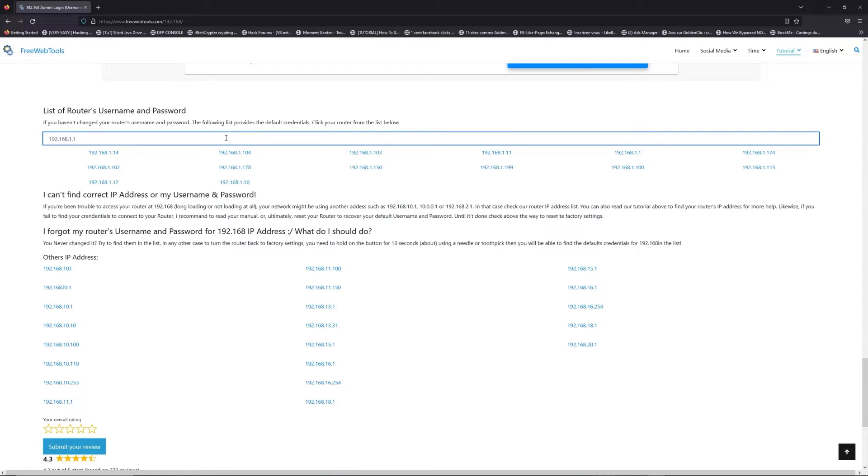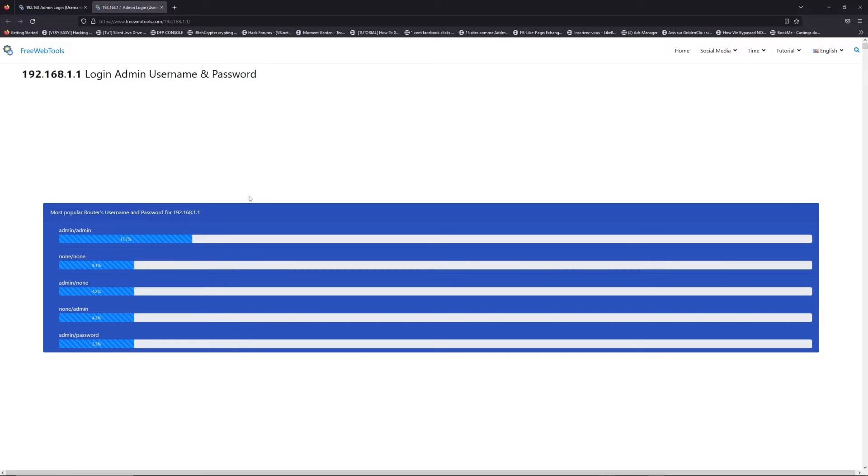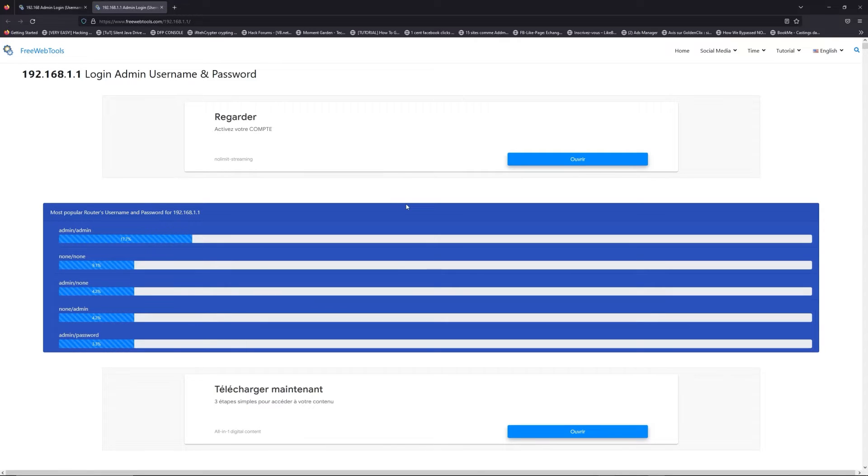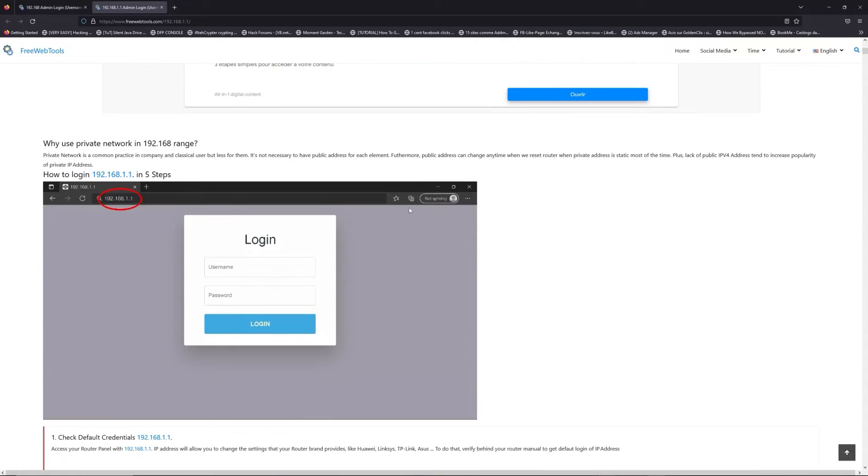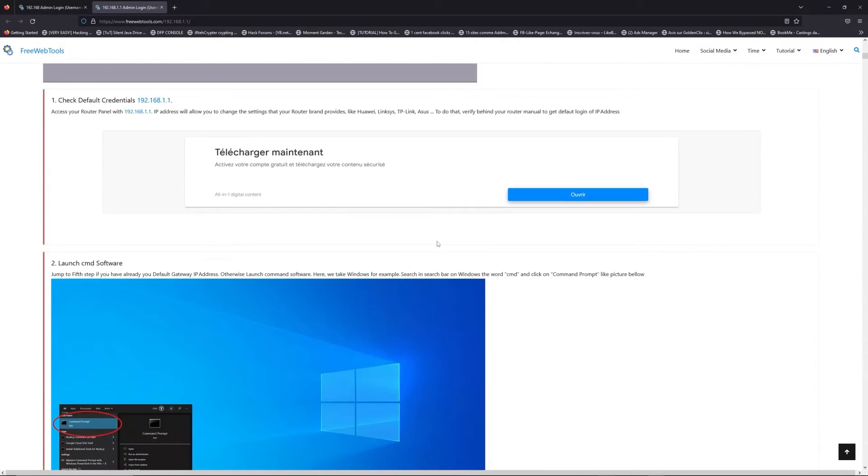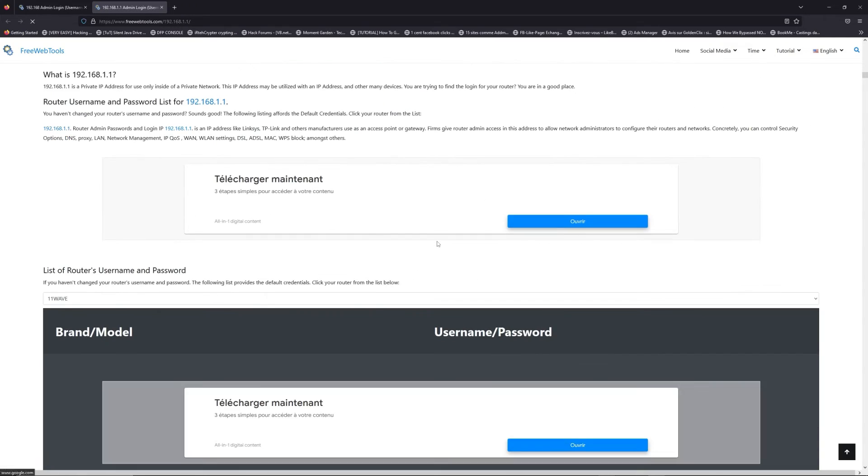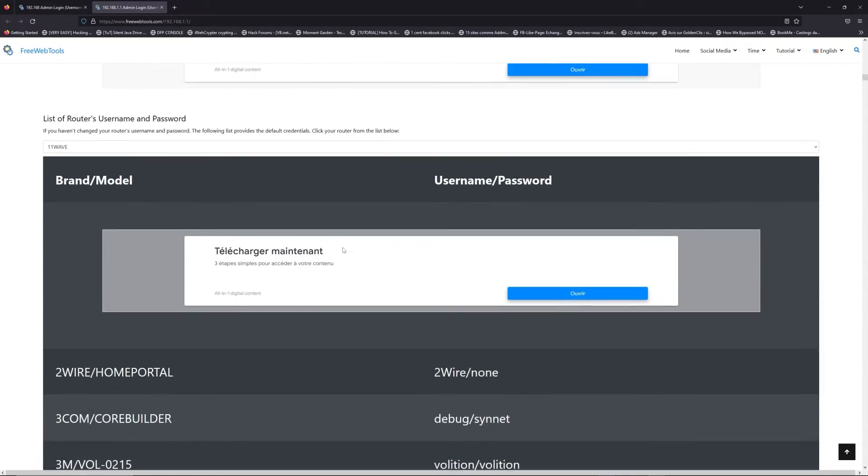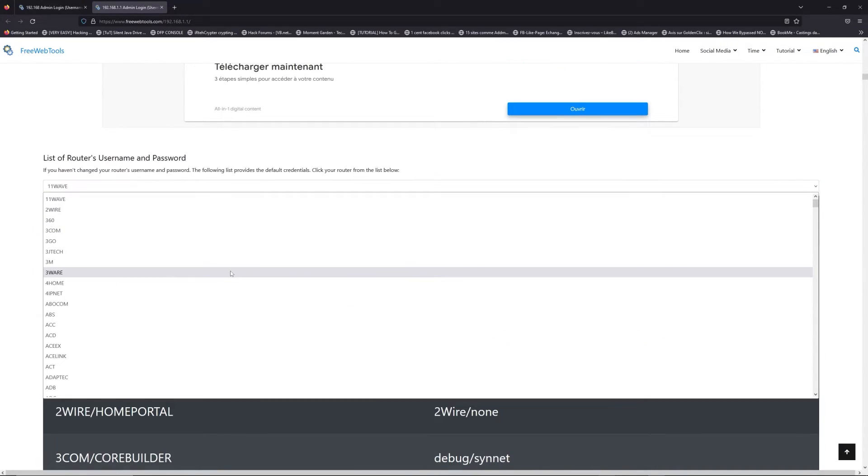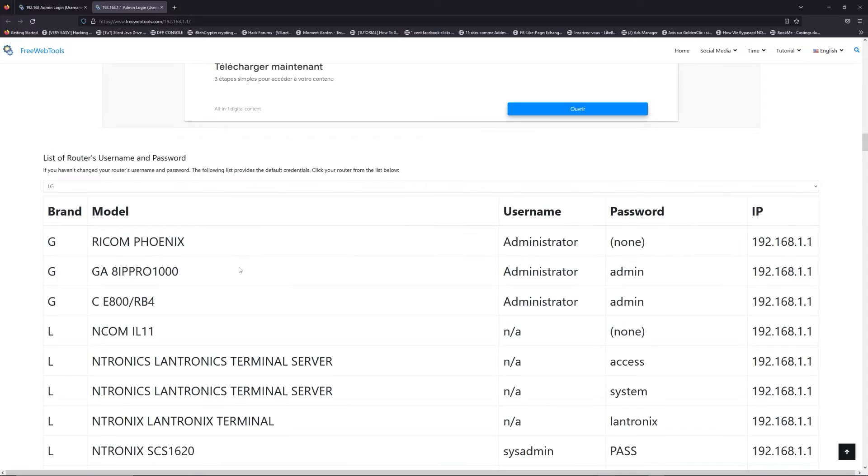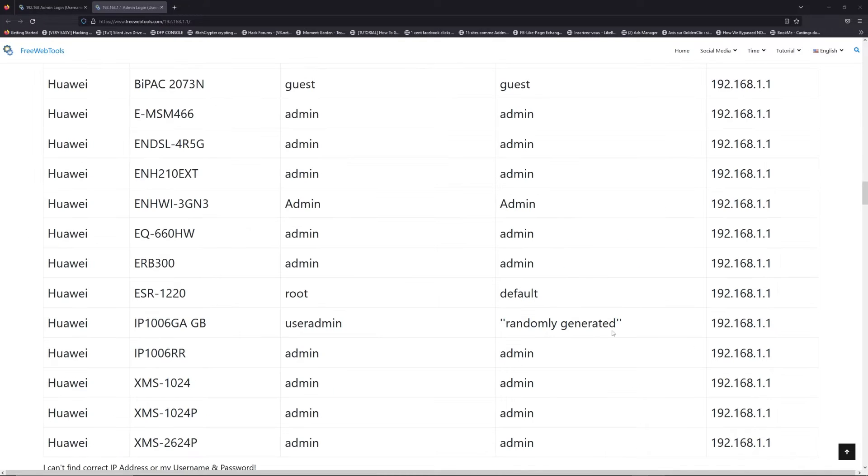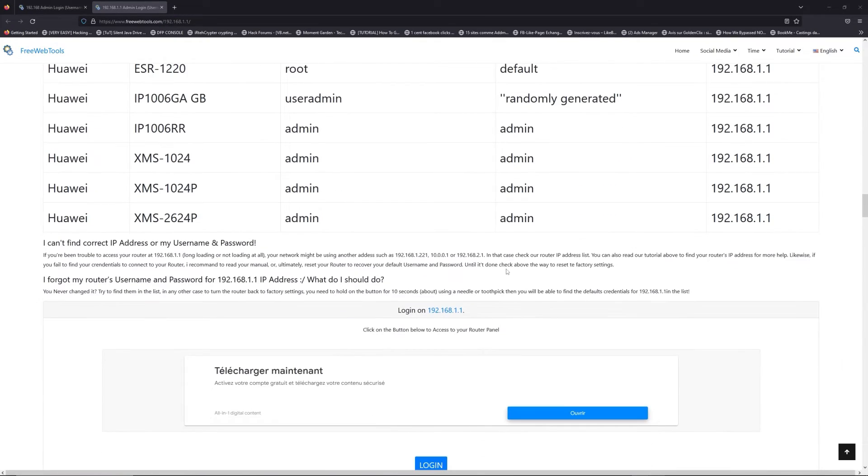If you don't know your router brand and your model, check behind your router or model and go to the link in description on freewebtools.com. Once you are at the router's name and password list level, you can select your brand, LG or Railway for example.